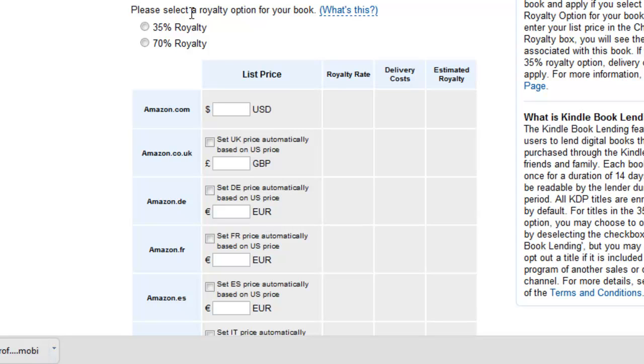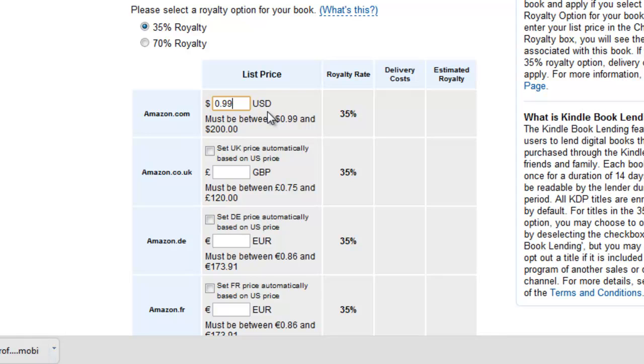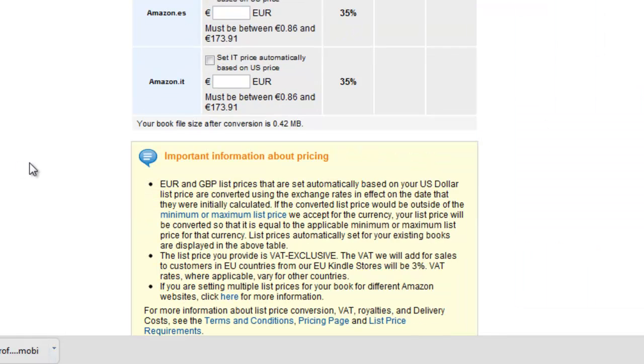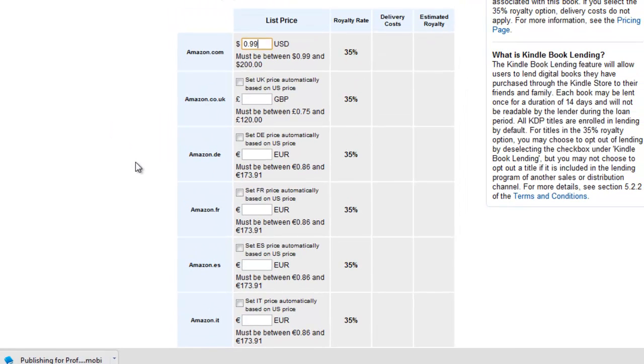And now choose your royalty. Now this is the first time I'm uploading it so I'm going to actually pick 35 percent and I'm going to price this at 99 cents. This is just to start out and to get people to start buying it. My goal is to get it up to $2.99 because that's where I can do a 70 percent royalty rate.